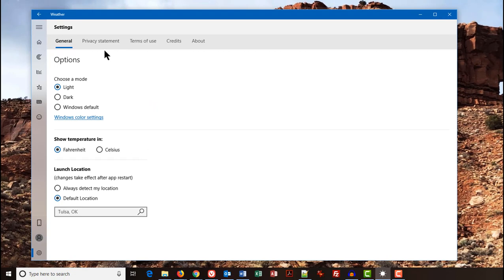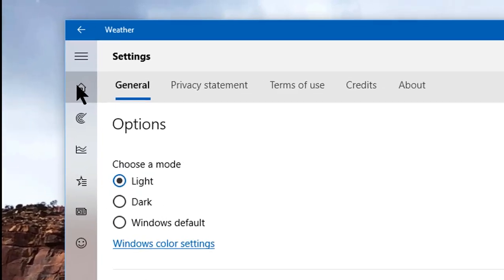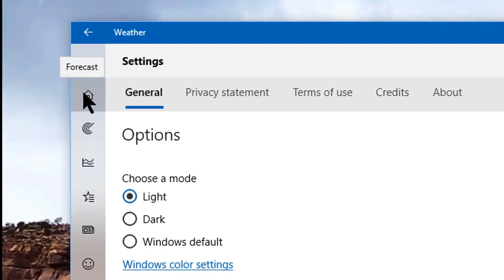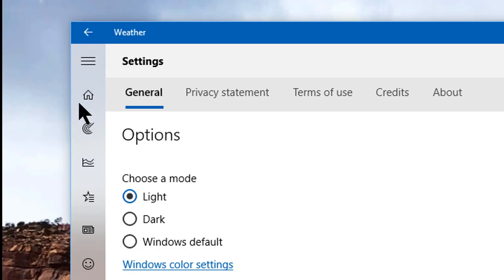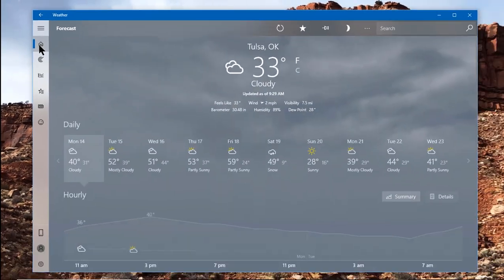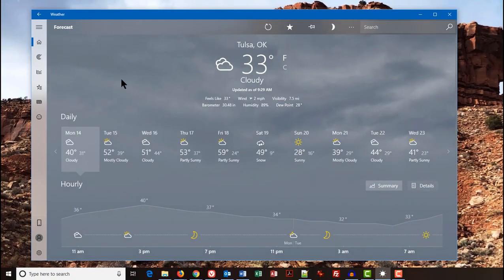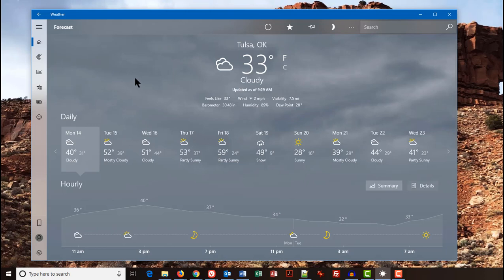When you open the weather app, it usually goes to the forecast, which is the same thing as this button in the upper left-hand corner of the menu. Notice, when I hover over the button, the little tooltip comes up that says Forecast. When I click on it, it takes me to my default location, which in this case is Tulsa, Oklahoma.